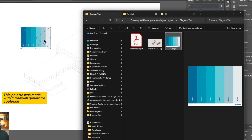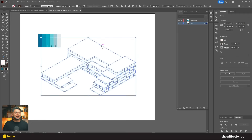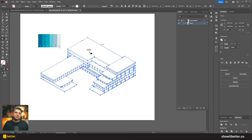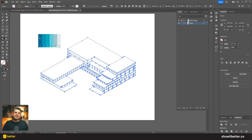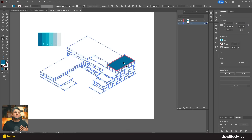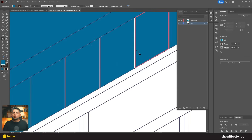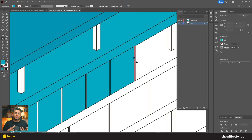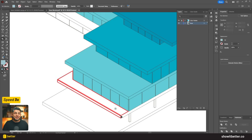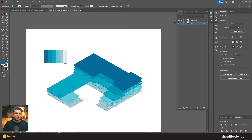I'll grab the color palette I want to assign to this drawing and paste it inside my Illustrator file. With the Live Paint Bucket tool I'll start painting each floor with a different color. Since the program in this building is divided by floors, I'll go from the darkest blue at the top down to the lightest blue for the first floors. Choosing a color palette is crucial — these are all blues from the same hue, so they all look good together.